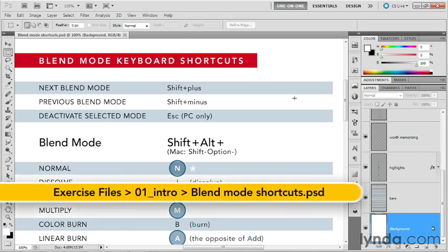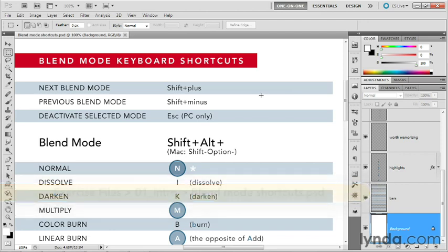And there's even some shortcuts for some modes I haven't told you about so far. So in this exercise, we'll walk through all those shortcuts. If you're not all that interested in shortcuts, great. Go ahead and skip to the next chapter. If you like shortcuts, however, go ahead and open up the file called blendmodeshortcuts.psd. It's found inside the 01 intro folder.